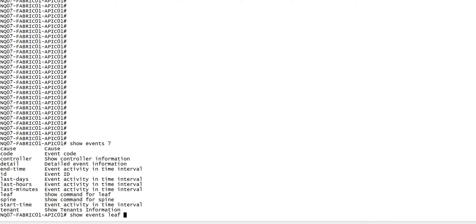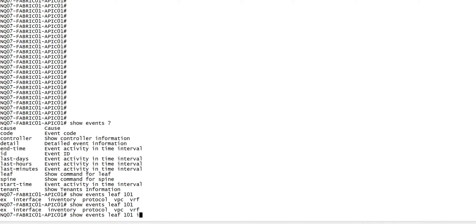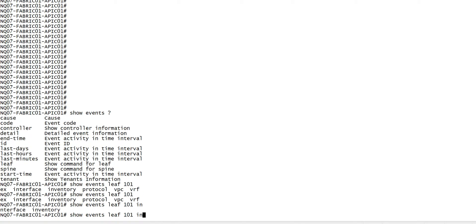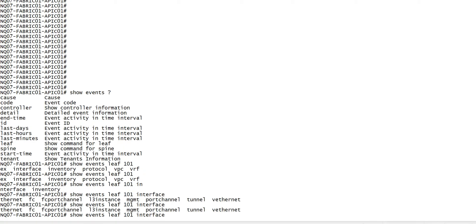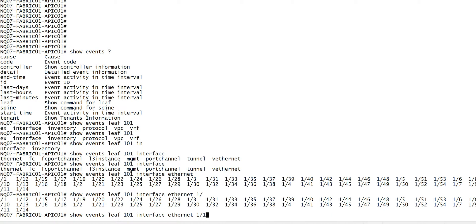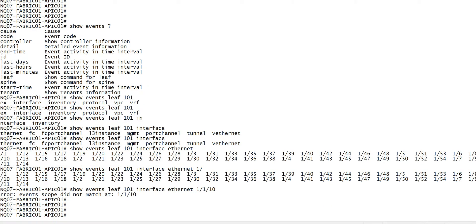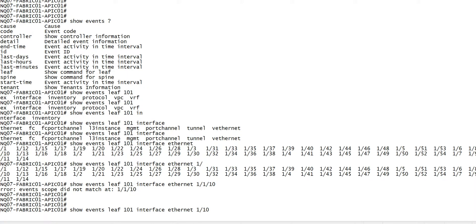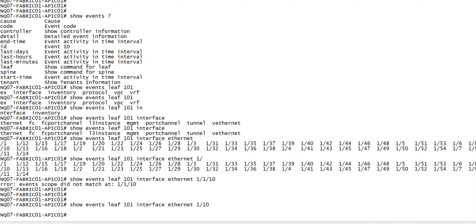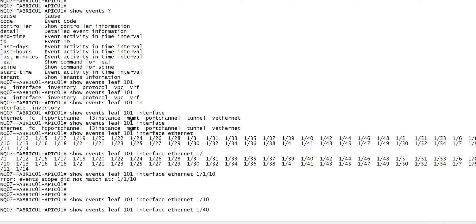So let's do this. I will go to leaf 101 and let me try the port number, say ethernet 1-10. There is no event for that, so it doesn't show.